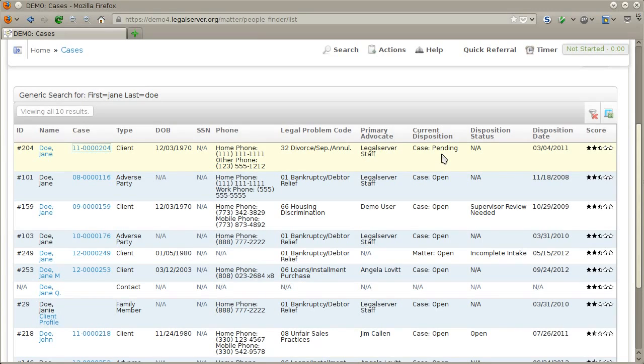The disposition of the record is shown in these results. We can see, for example, we have a pending case, some open cases, as well as an incomplete intake, and so on.